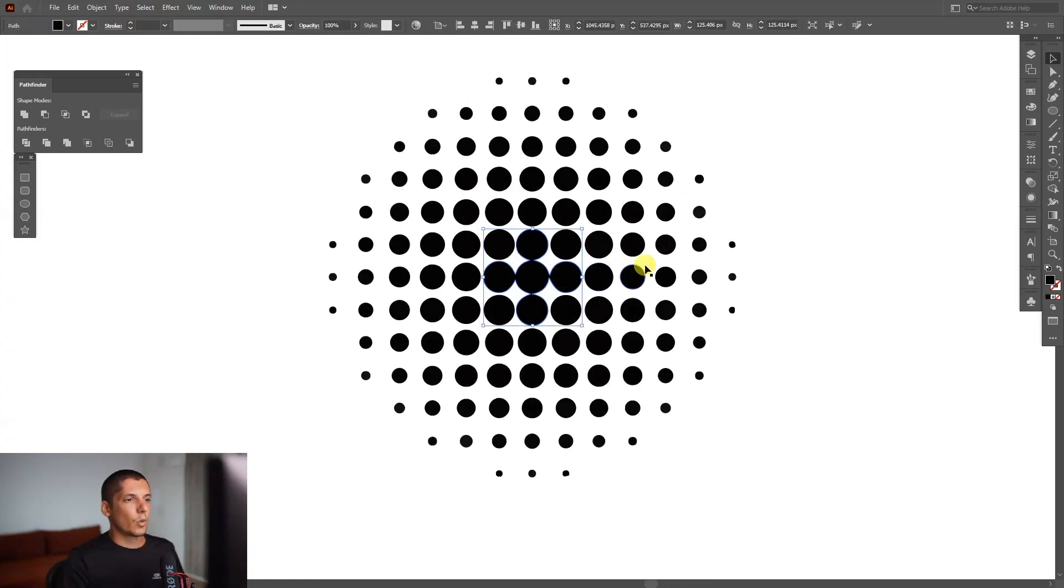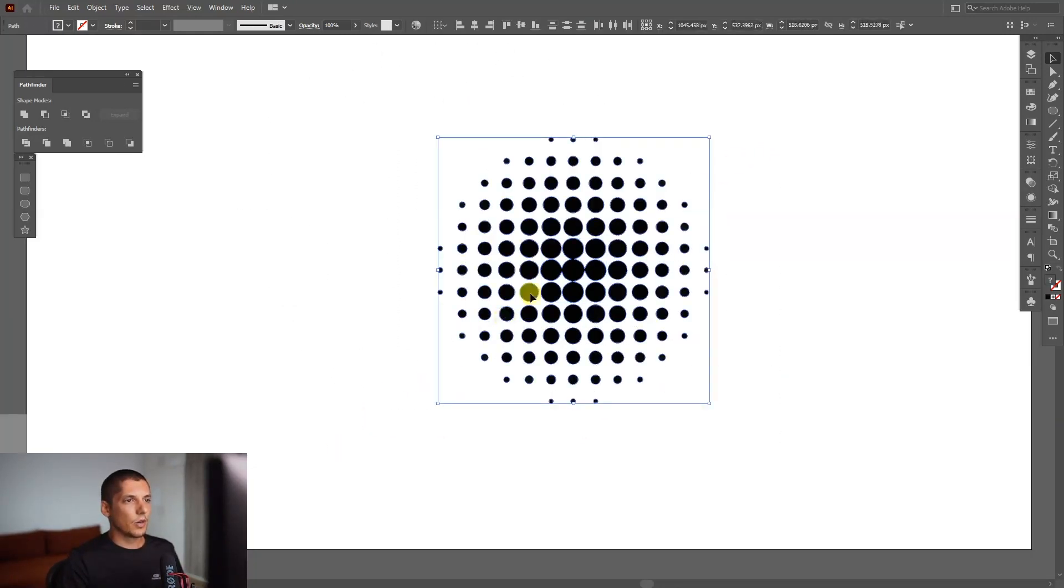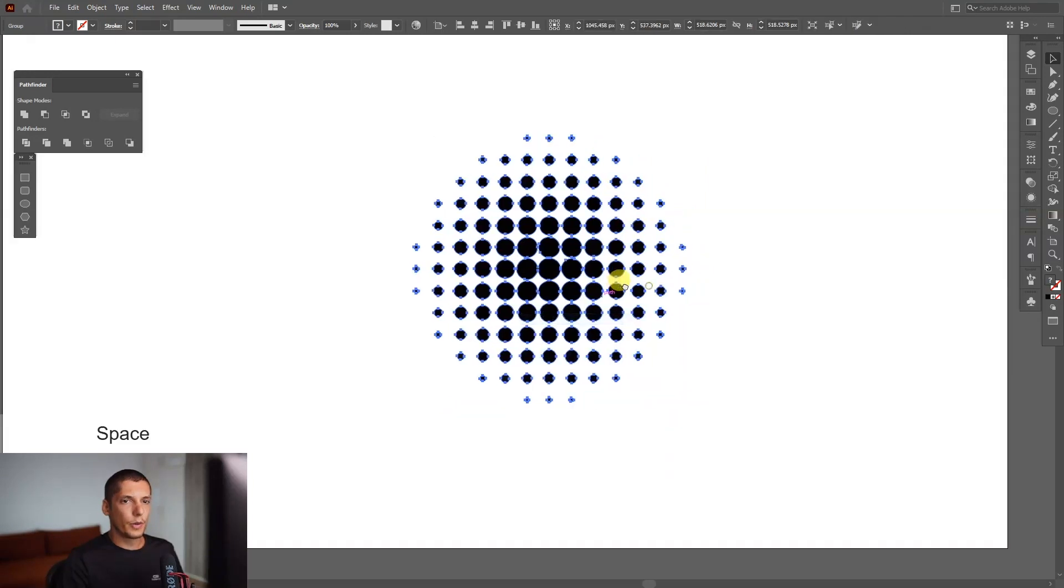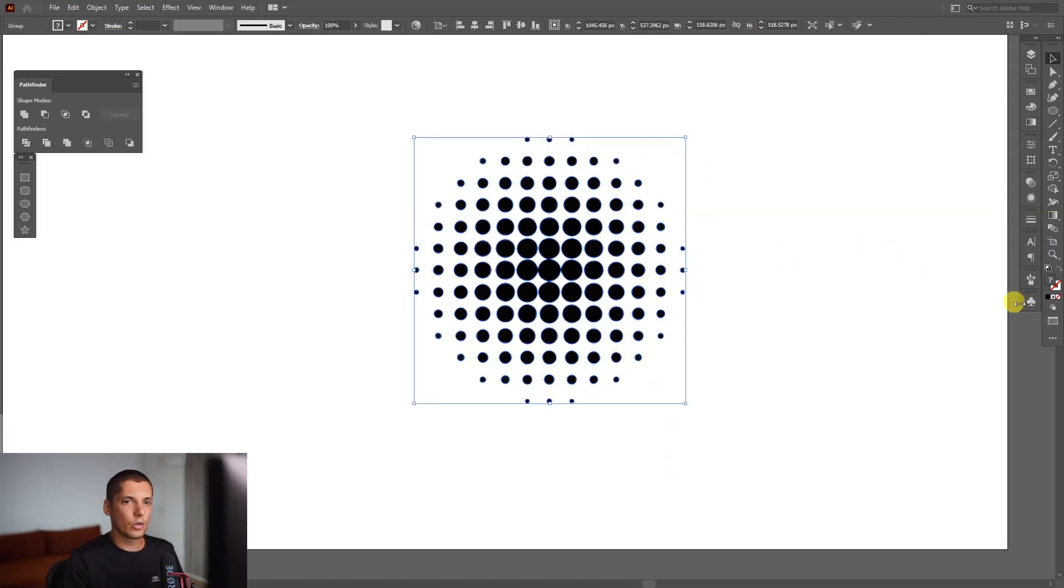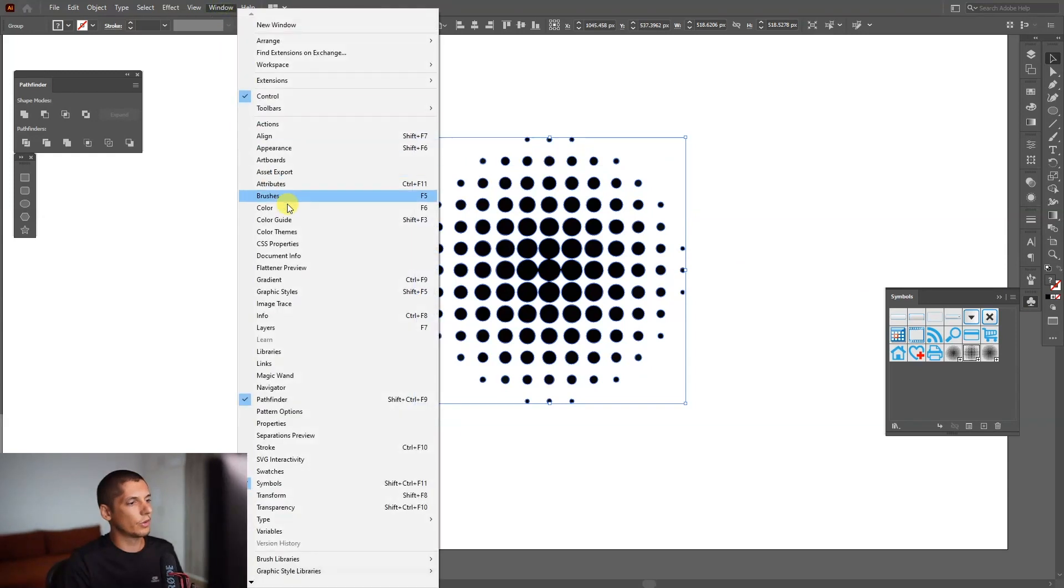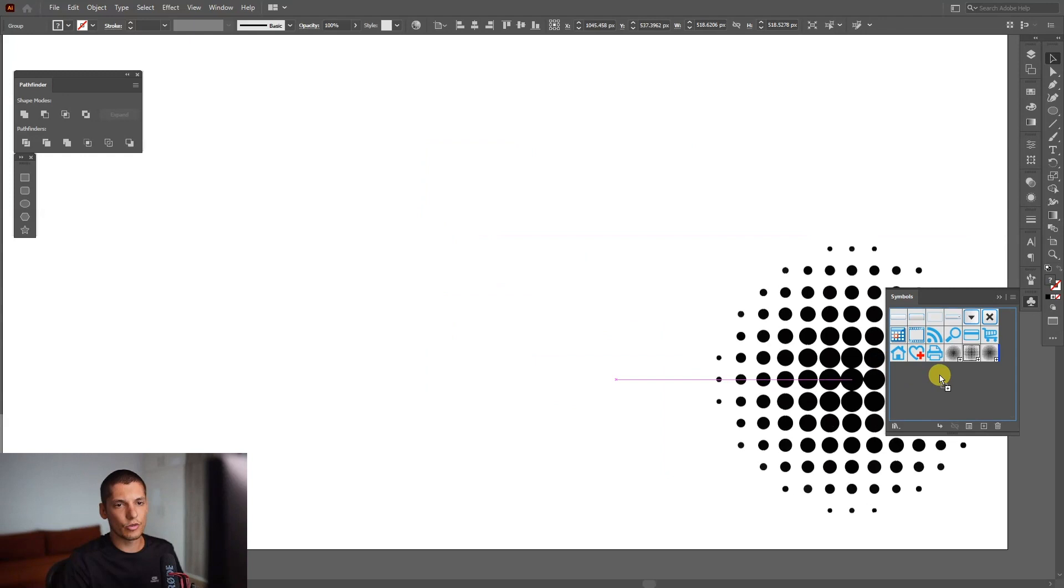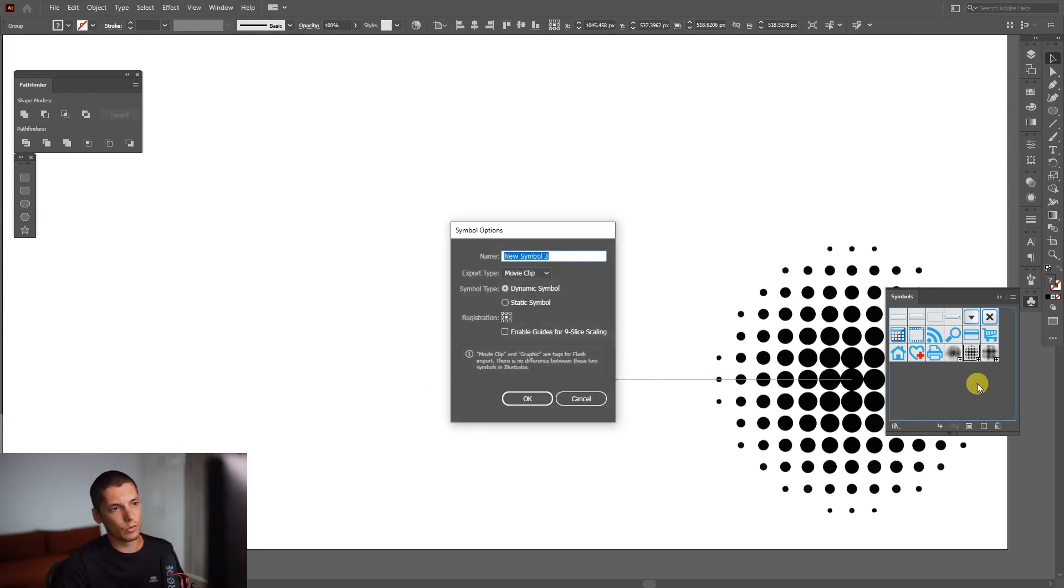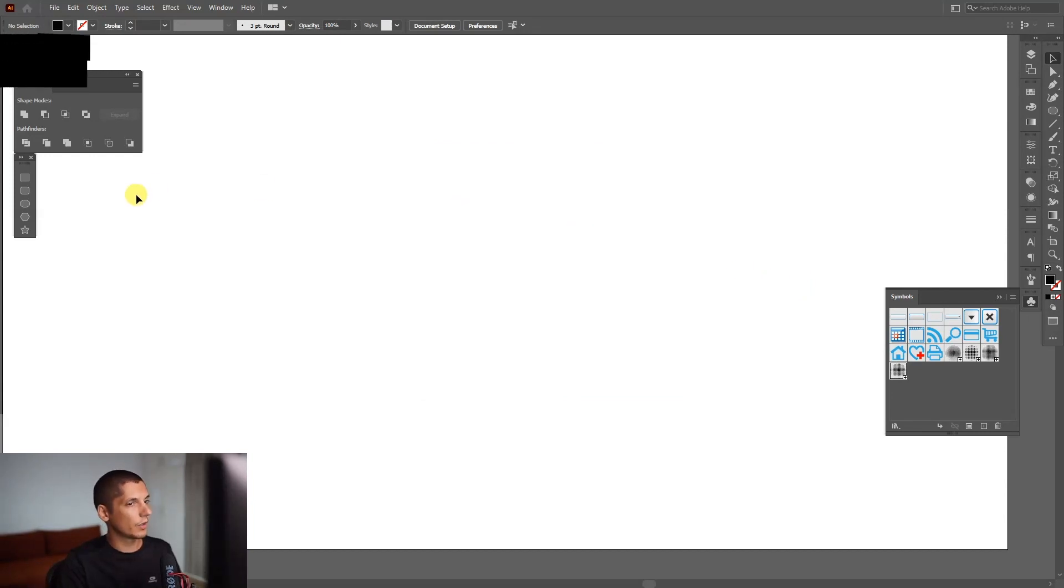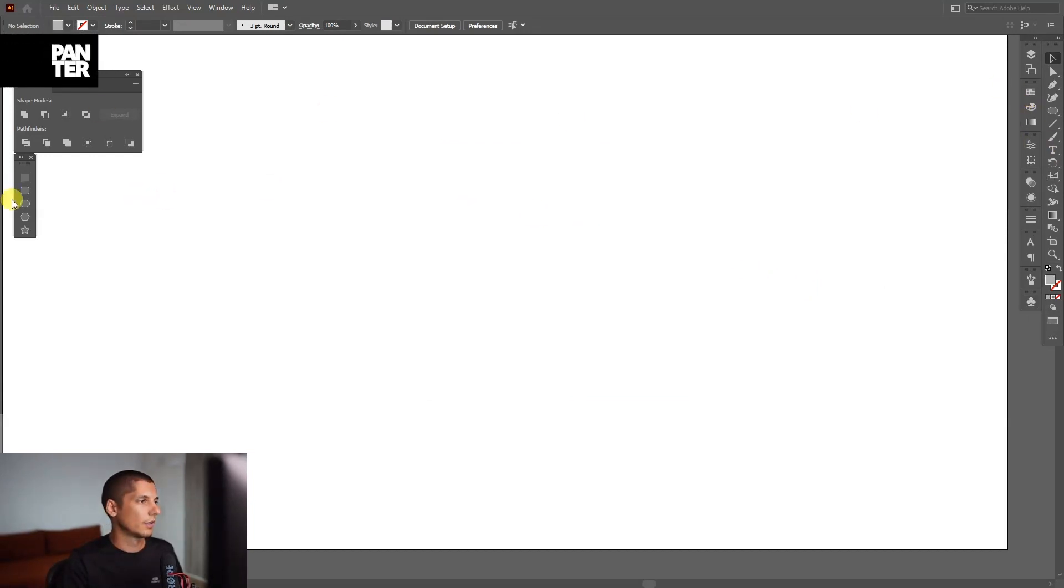We're left with these. I'm going to select them all, right-click, Group, go to the Symbols panel. If you don't have the Symbols panel, go to Windows and select Symbols. Click it and just drag it here to the Symbols. You can rename it, click OK. I'm going to delete this one.